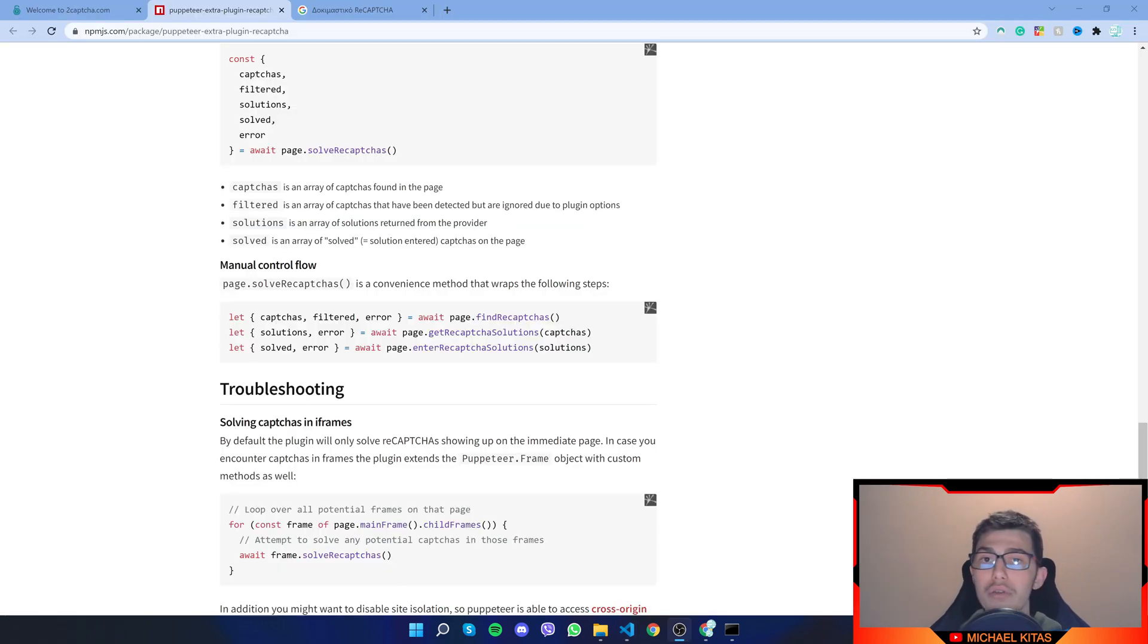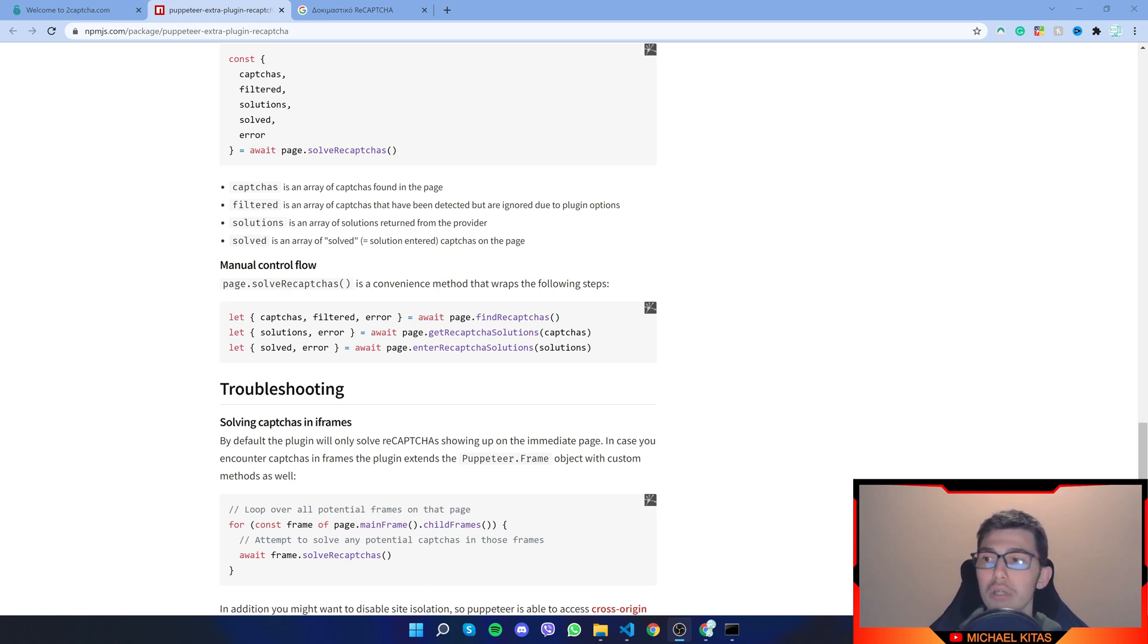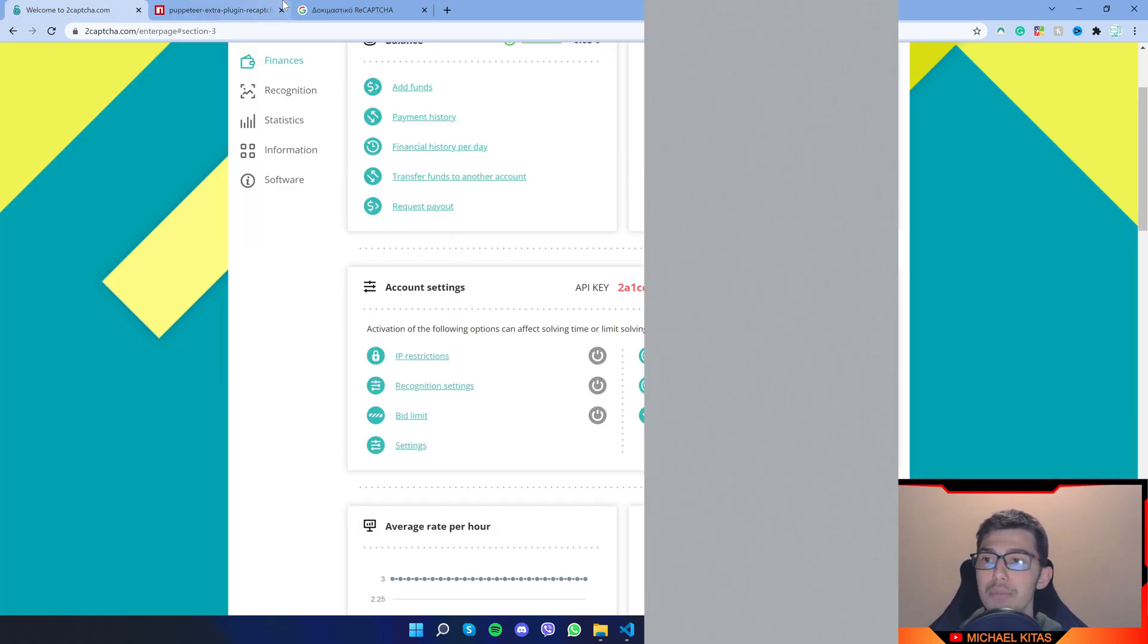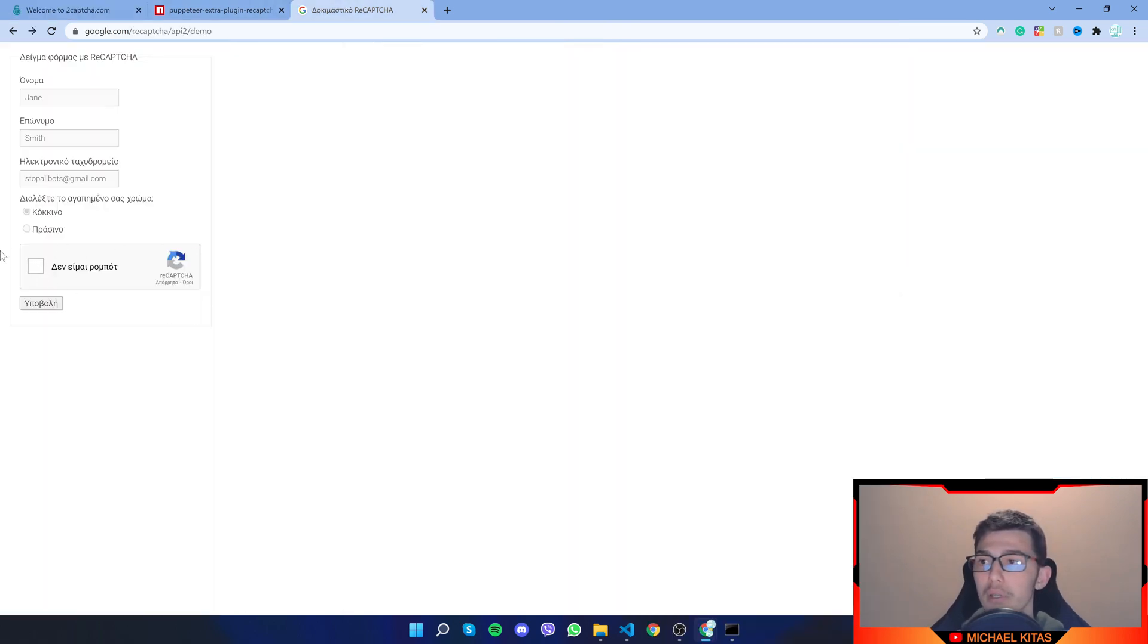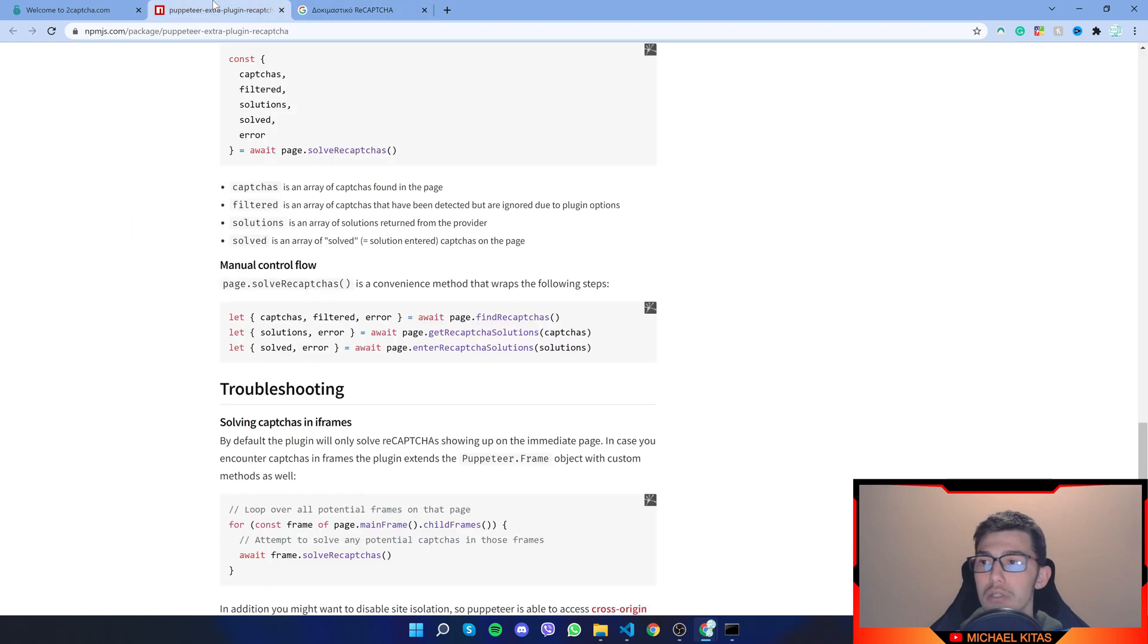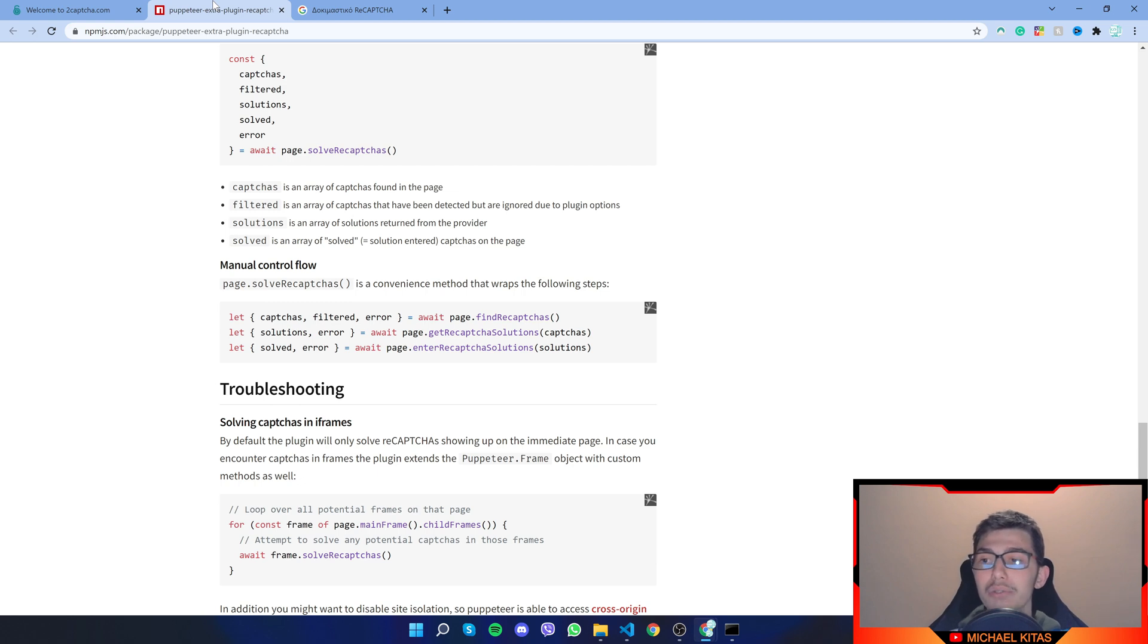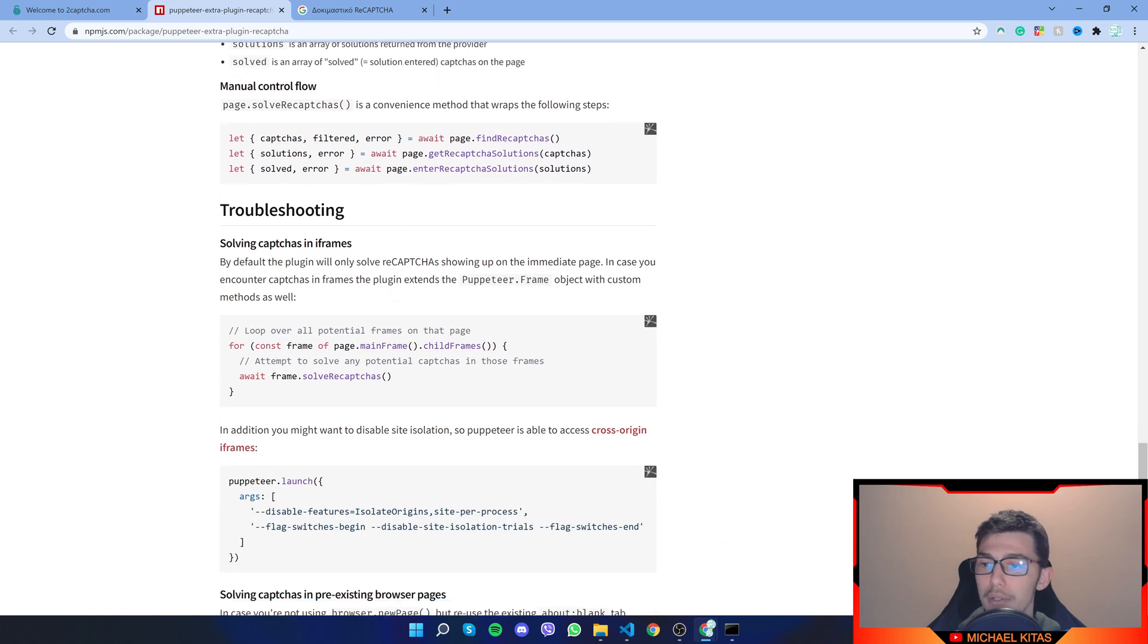Now there are some other things I want to show you. In most websites, just by doing that, it will not work. Since they put reCAPTCHA, this box right here, in an iframe. So we need to tell Puppeteer to look at its iframe and try to solve a reCAPTCHA if there is any. So let's go ahead and do that.